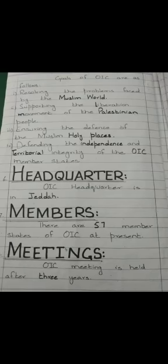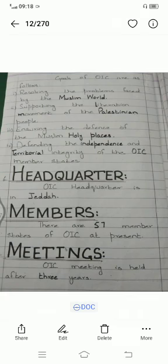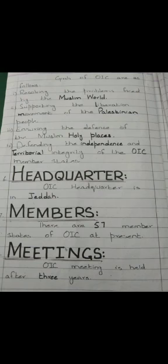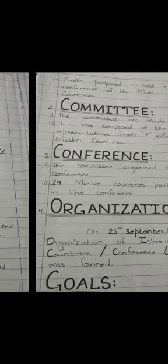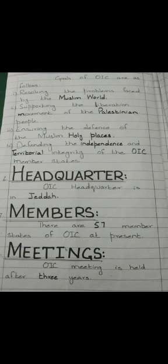The goals of OIC are: resolving the problems faced by the Muslim world, supporting the liberation movement of the Palestinian people, ensuring the defense of Muslim holy places, and defending the independence and territorial integrity of OIC member states. The OIC headquarters is in Jeddah, and there are 57 member states at present.